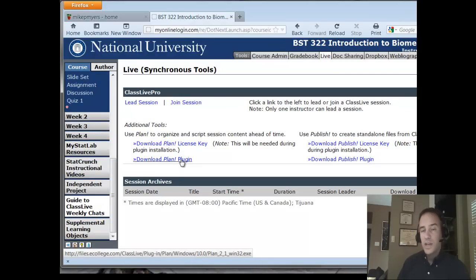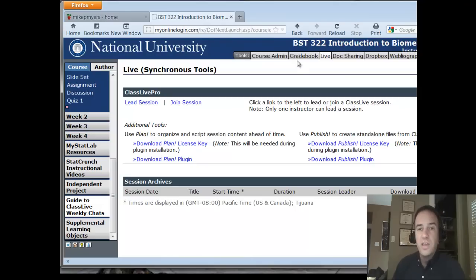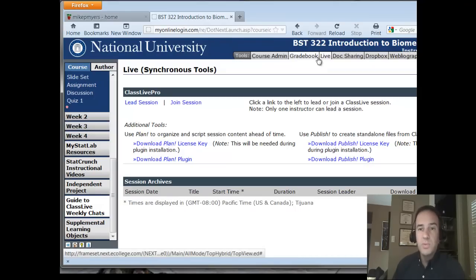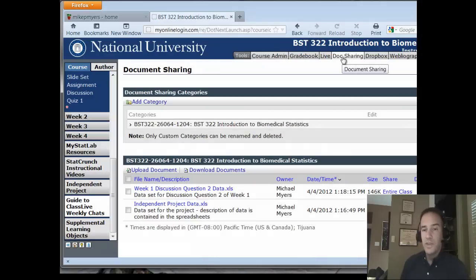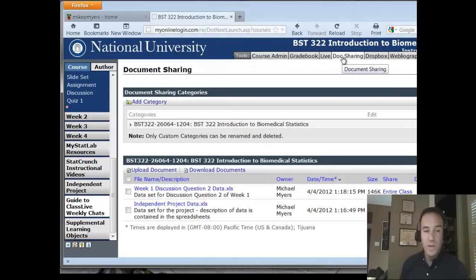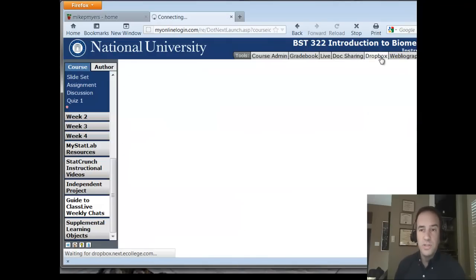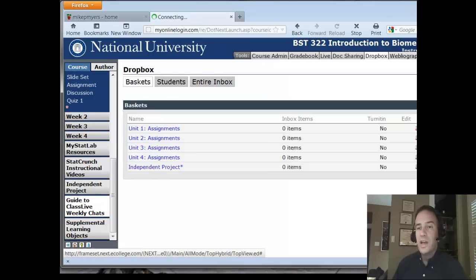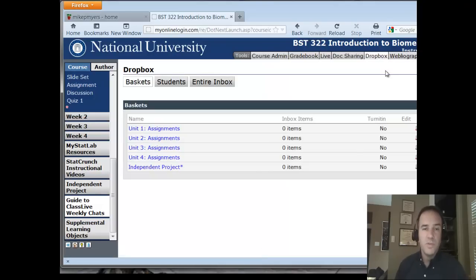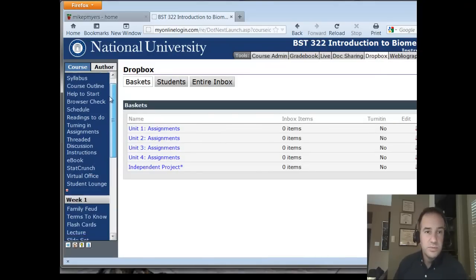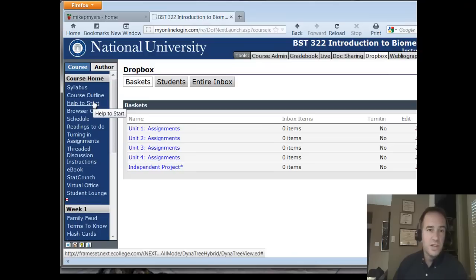If you can't make the weekly chat, you can watch the archive — that'll be down here in the session archives. There's also your grade book up here on the right — your grades will be there. There's a doc sharing area which will have documents I'll post for you, like the project and the discussion board questions. And here's a drop box where you'll go to submit your assignments. There's also a web link here and tech support if you need help. So that's a brief introduction to our class.